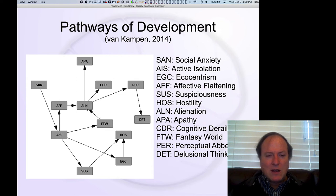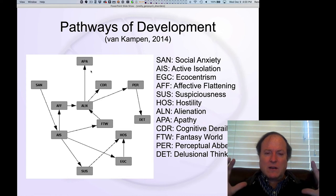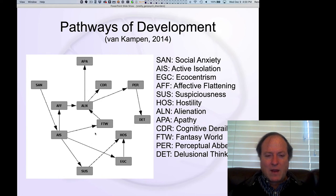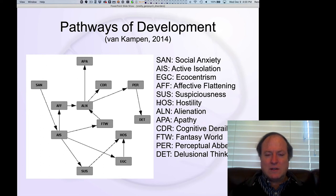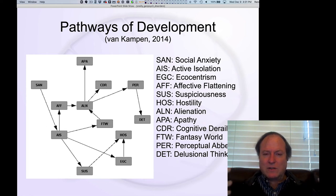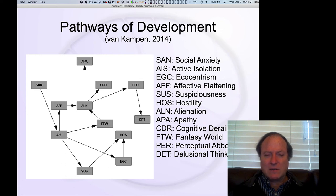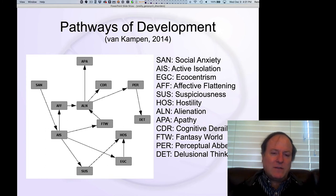Next you get alienation, apathy, and cognitive derailment — symptoms that lower cognitive control and reduce positive affect. Then you start to develop a fantasy world set of symptoms, creating an alternate reality based on the individual separate from society — that division between the self and society. Finally, at the end of this cascade of symptoms, you end up with perceptual aberrations, which are essentially the hallucination positive symptom kinds of things, and delusional thinking — paranoid, delusional belief systems that emerge much later as a result of this social isolation process.